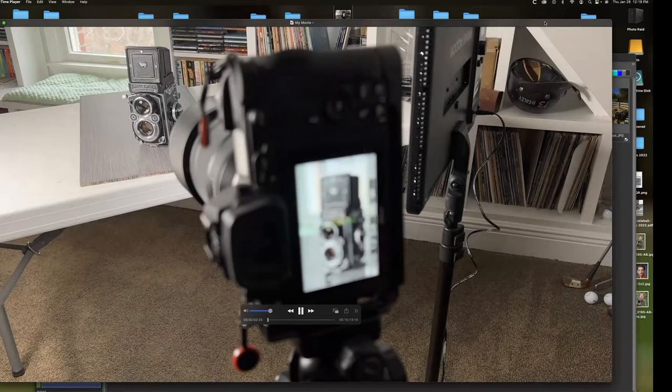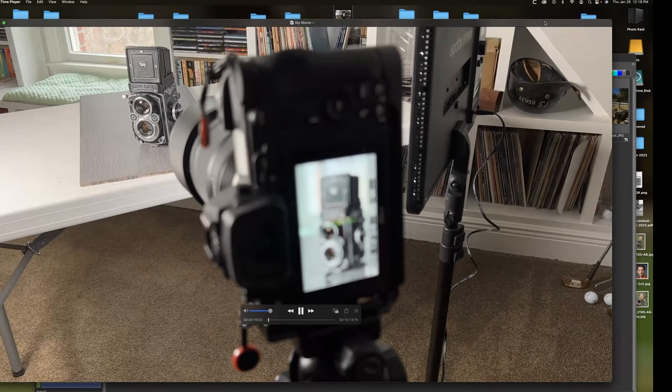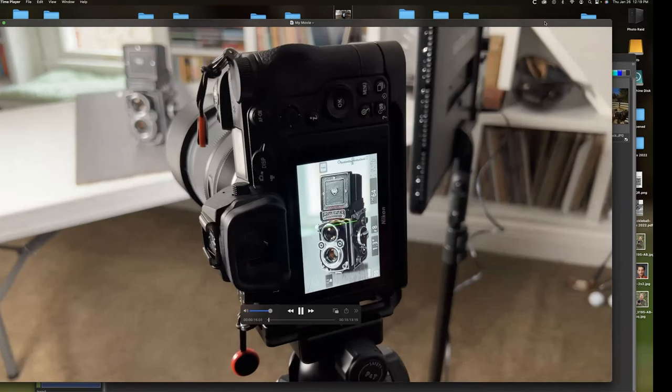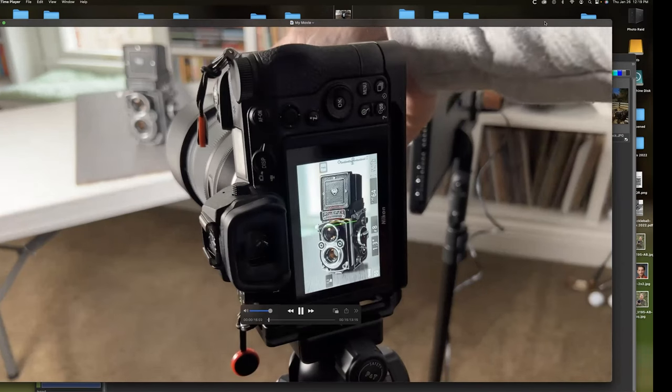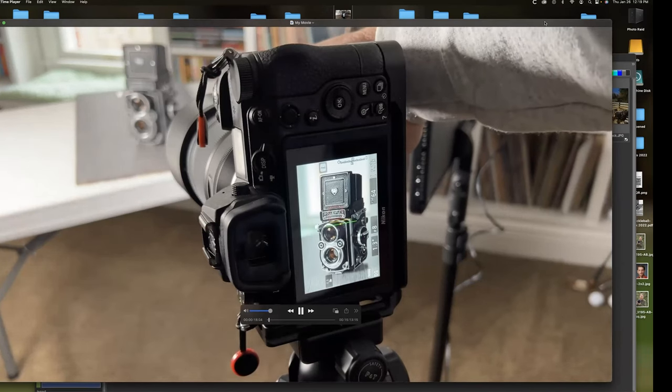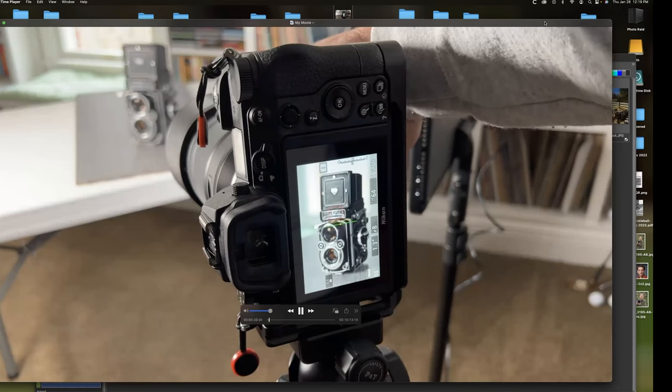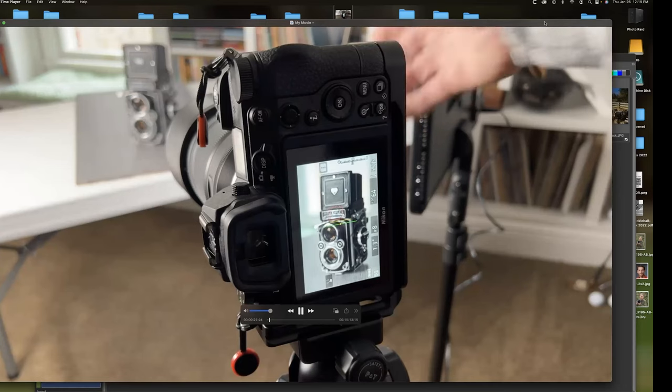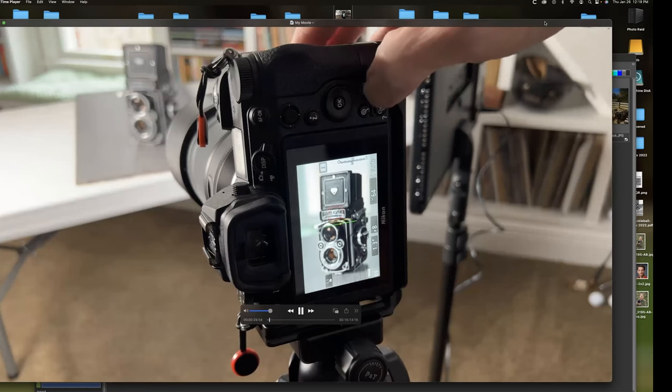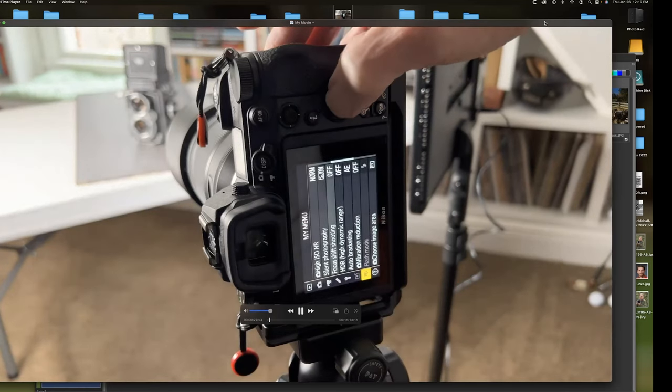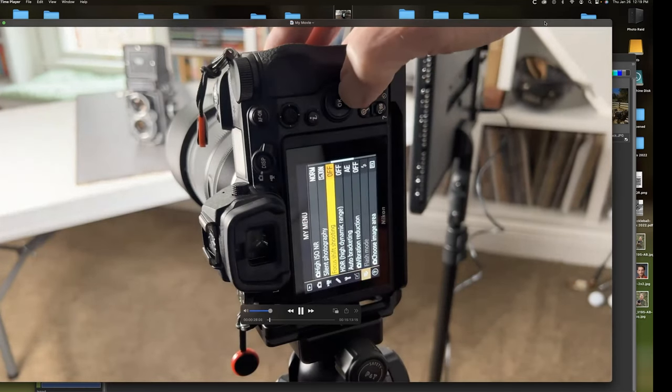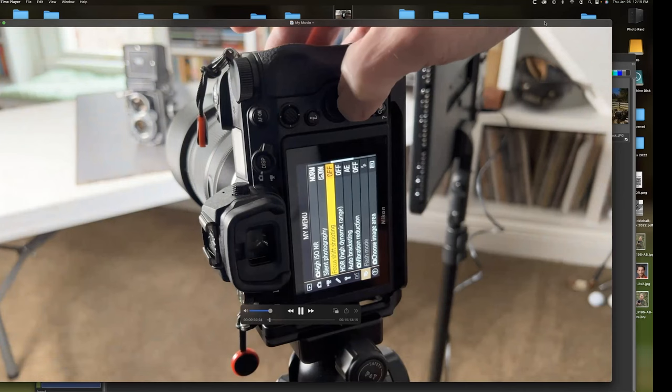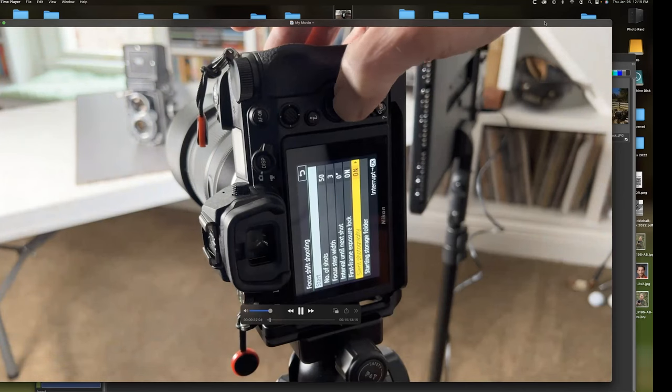Okay, so I'm going to film a little video here of focus stacking, and I'll take these images into the computer and run through the focus stacking software. So first thing we're going to do is I need to focus my camera on the front of the subject. So I've got that done, and I'm going to go to menu, and I'm going to select focus shift shooting.